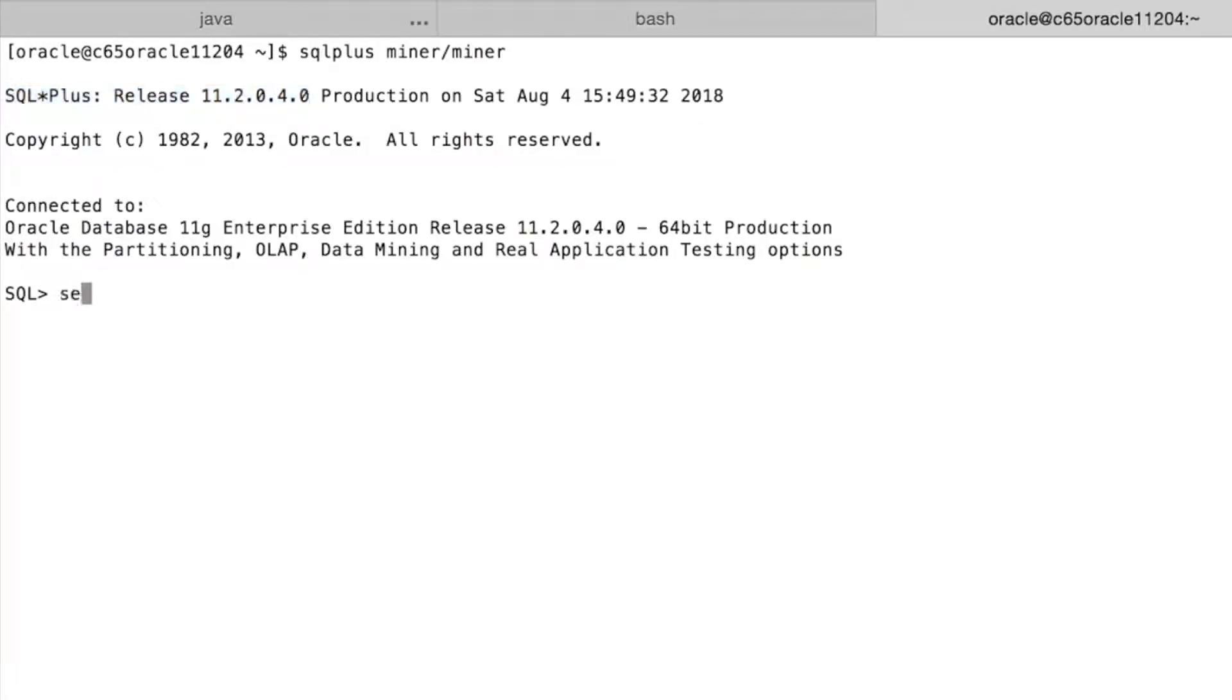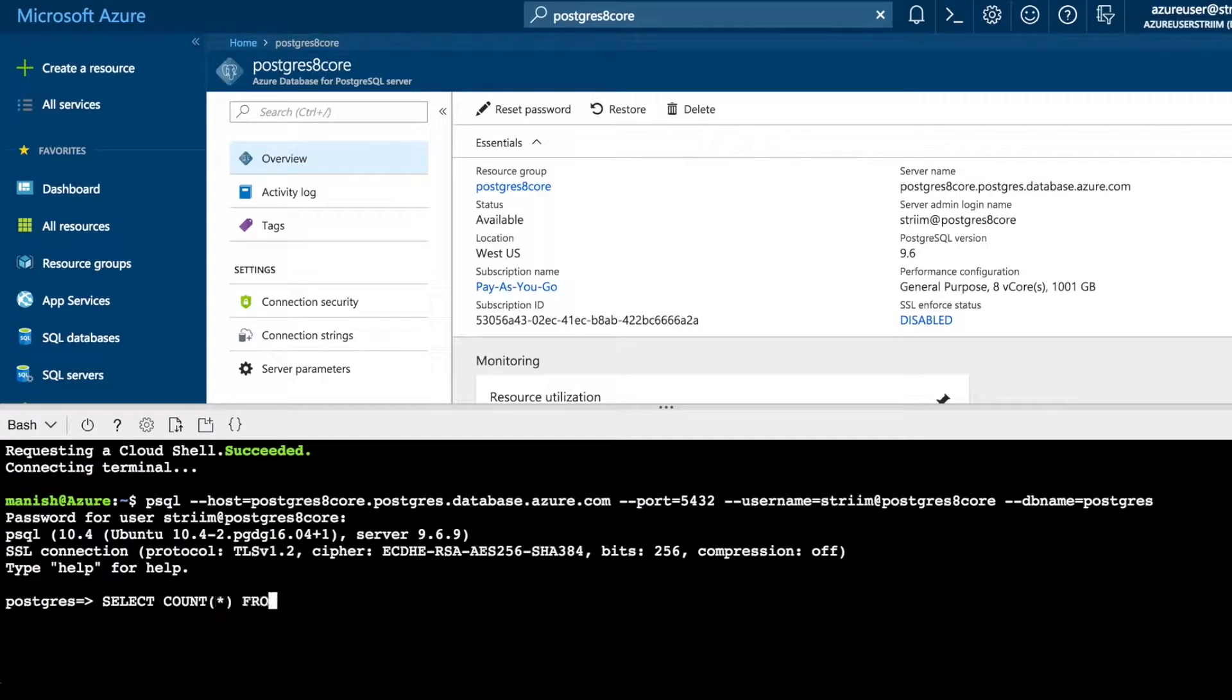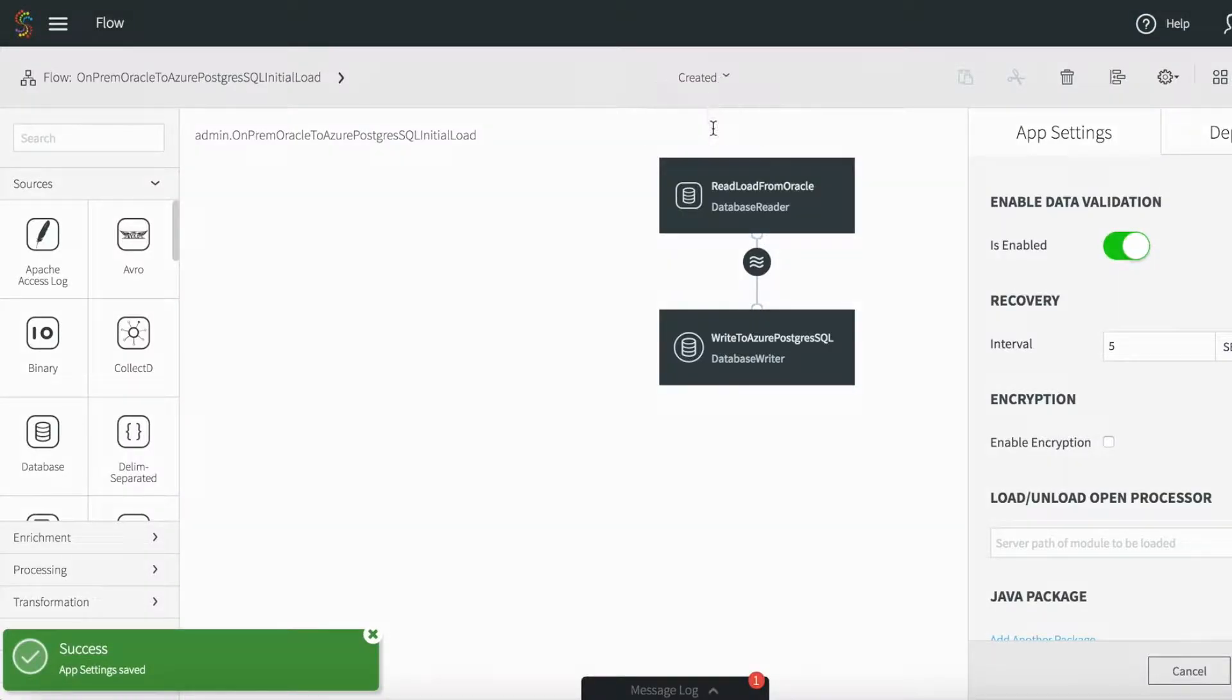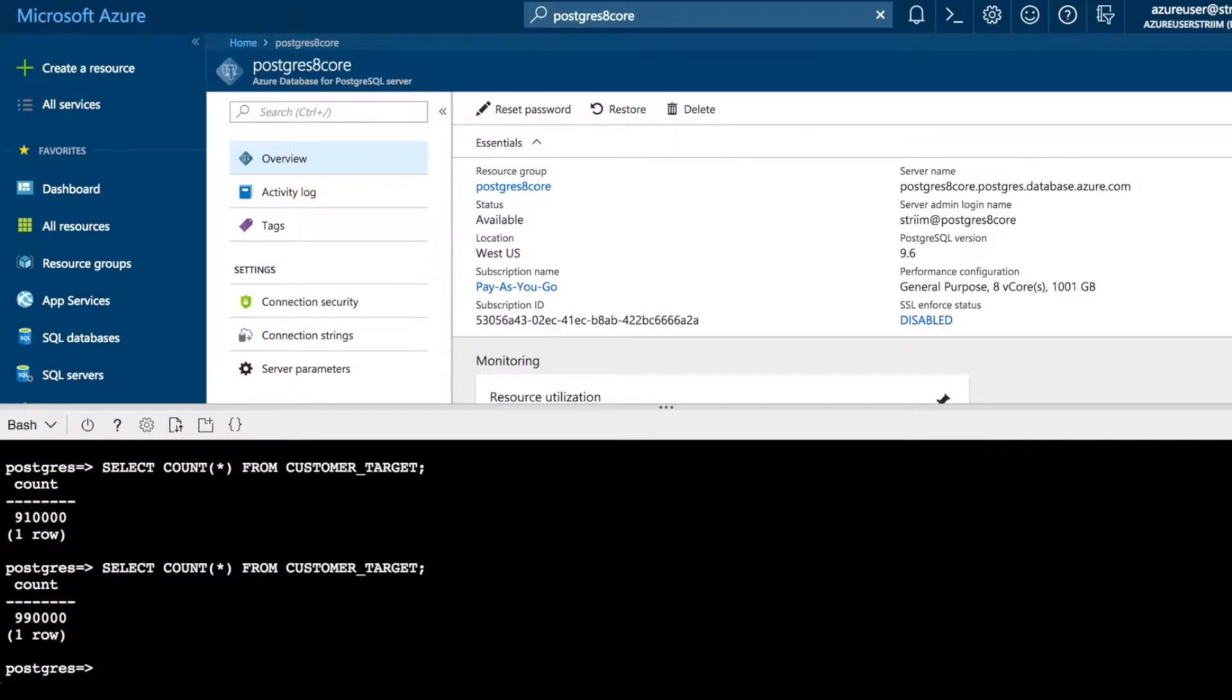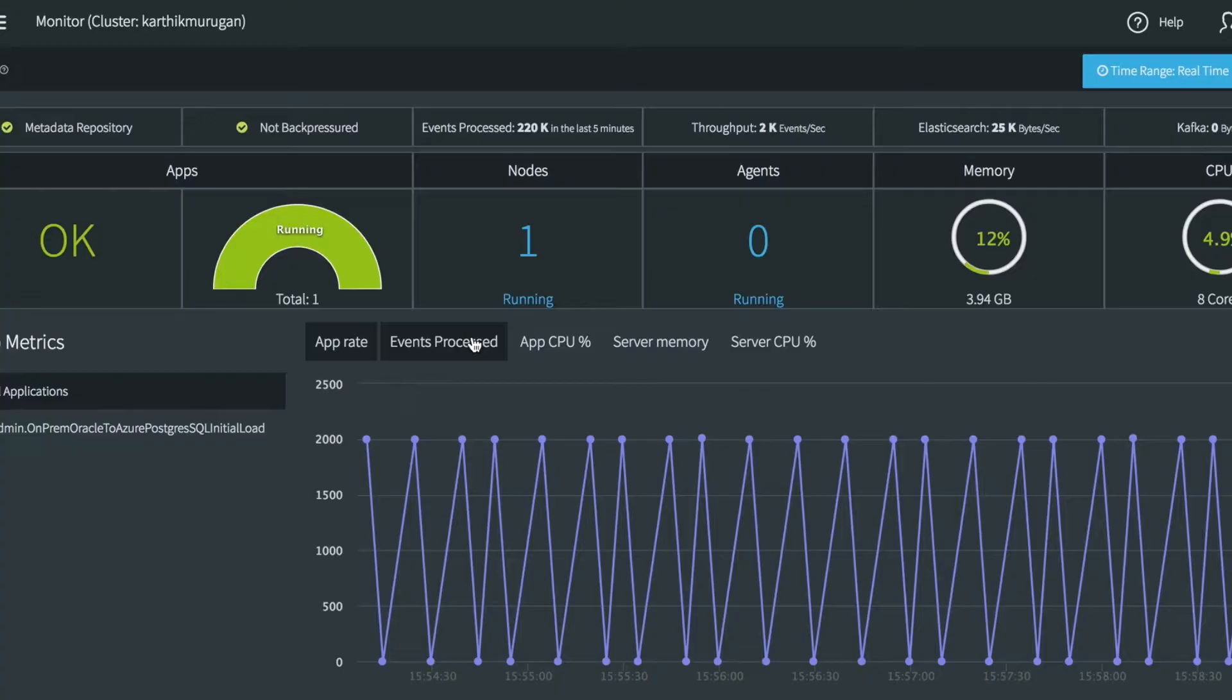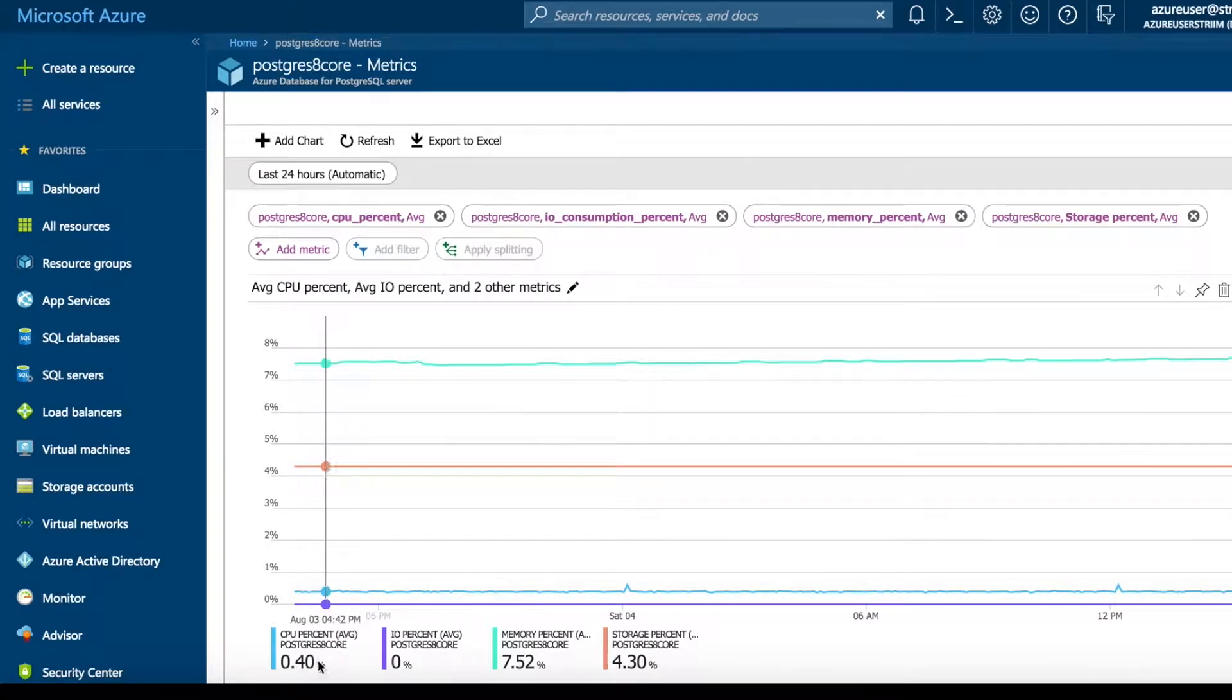We'll start by doing an initial load of data from Oracle on-premise to Azure PostgreSQL using a data flow. When the flow is started, the full contents of the on-premise customer table is loaded into Azure PostgreSQL. After a short time, all of the rows in the source table are present in Azure PostgreSQL customer target table. This can be monitored using Striim and the Azure Cloud Monitor UI.